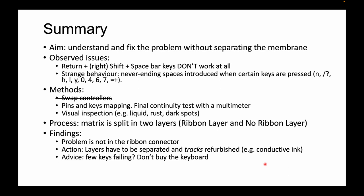For this particular keyboard, I decided to create a methodology. Here in front of you, you have the summary. My aim was basically to understand and fix the problem within the keyboard mesh without the need of separating any layer from this membrane. The observed issues: the return plus the right shift plus the space bar don't work at all.